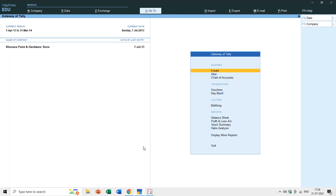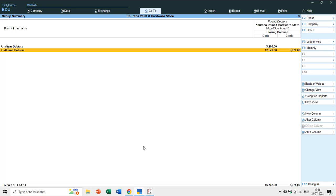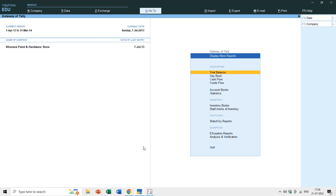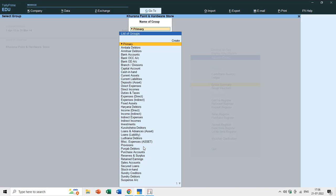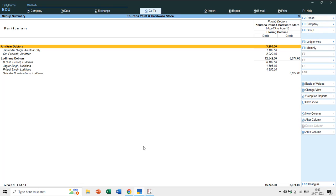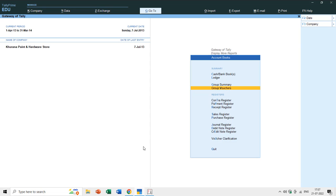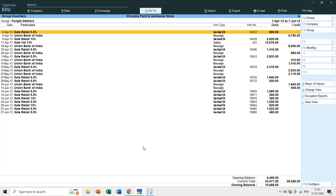If you want to see the closing balance of all parties under Ludhiana, go to Display, Trial Balance, Current Assets, Sundry Debtors, Punjab Debtors, then Ludhiana. Here you have the debit and credit closing balances for all parties in Ludhiana. You can also go to Display, More Reports, then Accounts Book, where you have Group Summary and Group Vouchers. For a group summary report, type 'Punjab Debtors' to see all subgroups and their closing balances - press Alt+F1 to see individual ledger accounts. In Group Vouchers, typing 'Punjab Debtors' shows a list of all vouchers for all ledger accounts falling under Punjab Debtors.